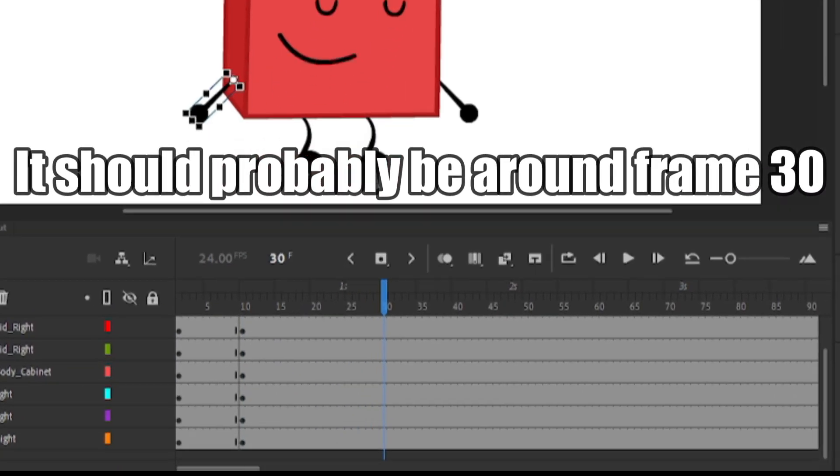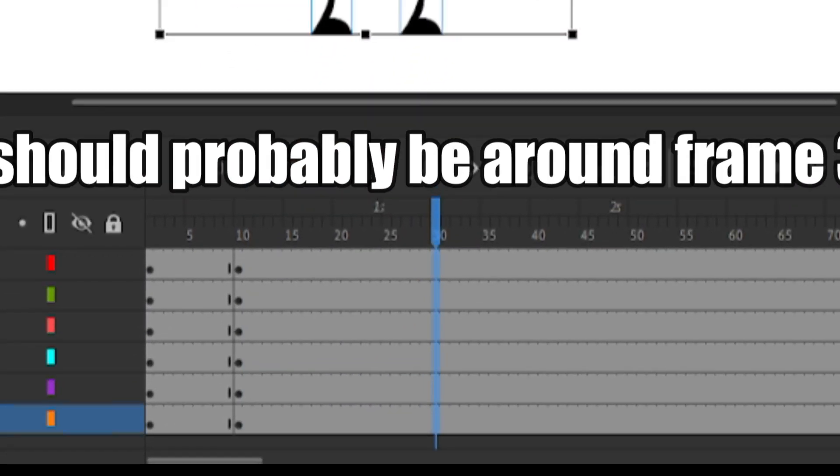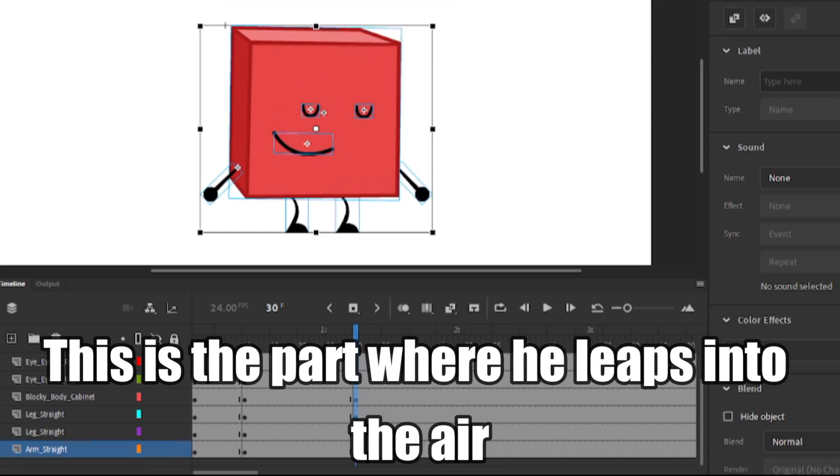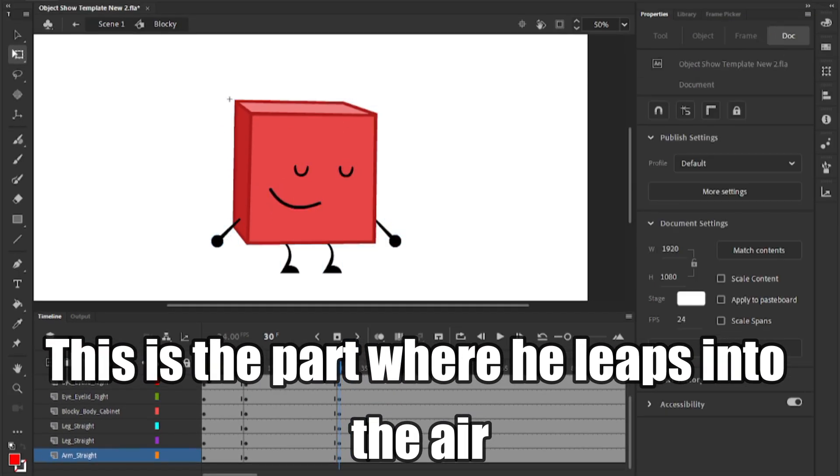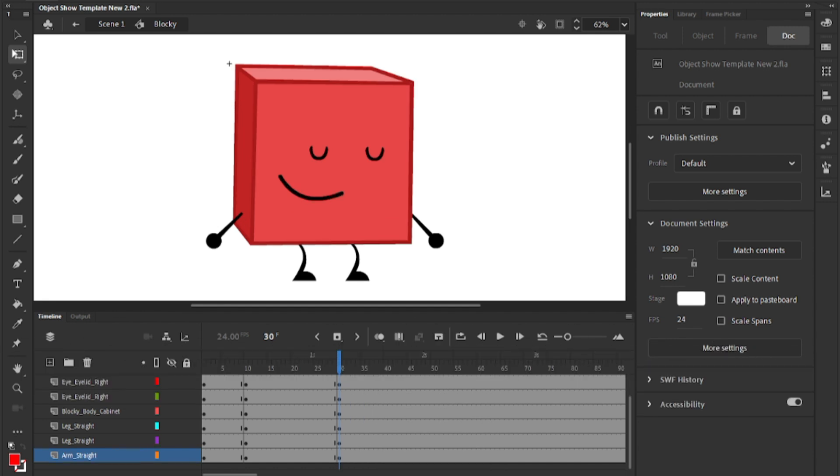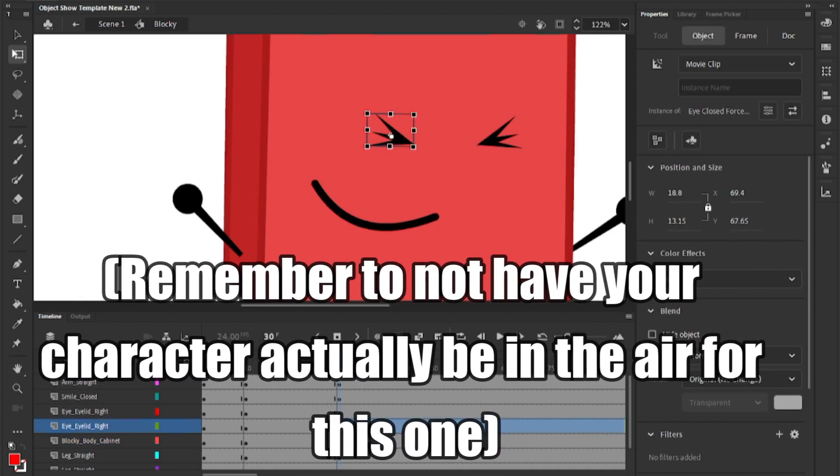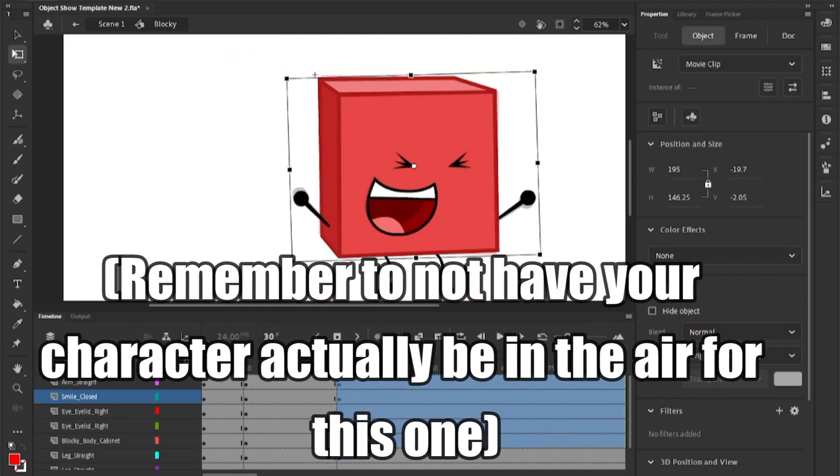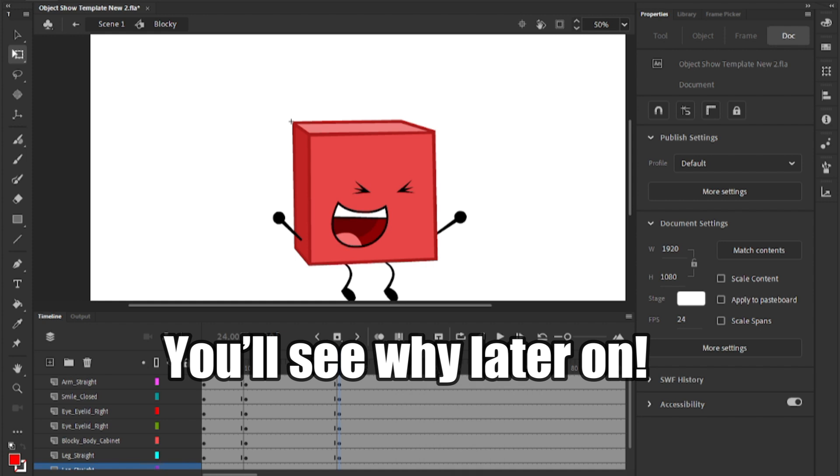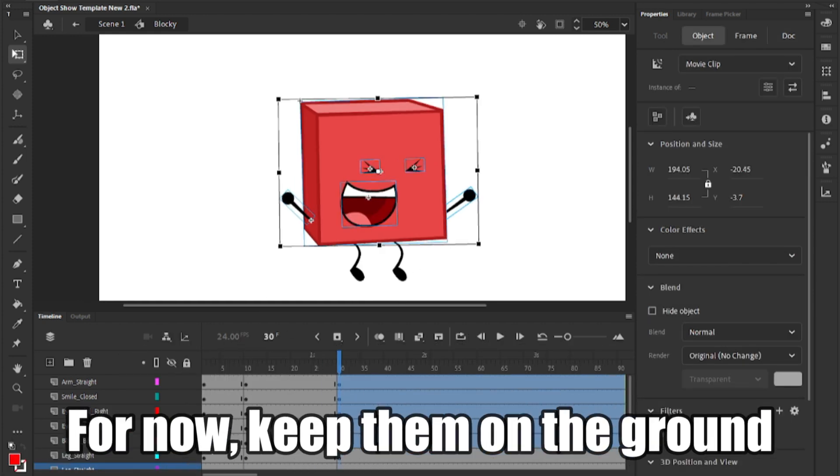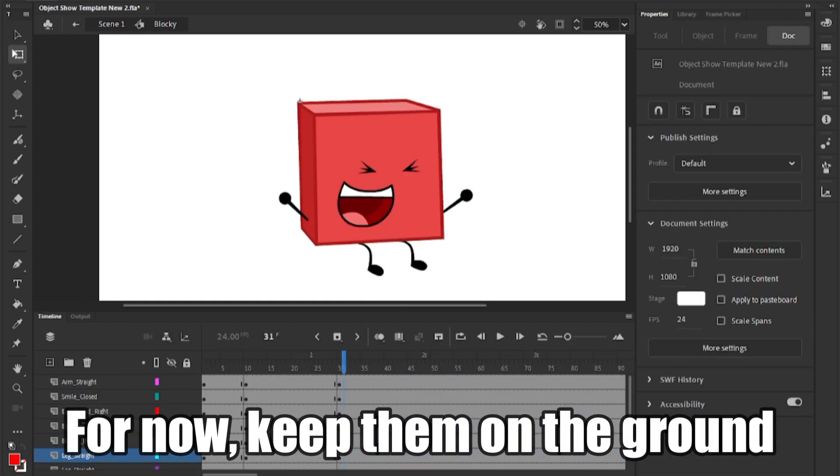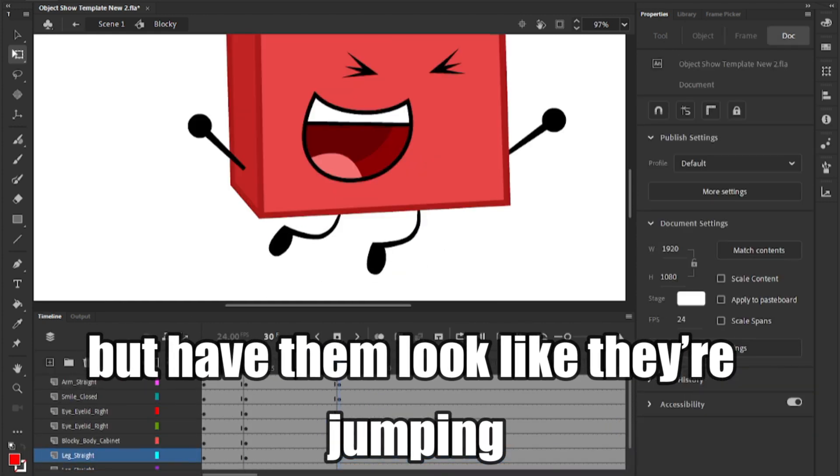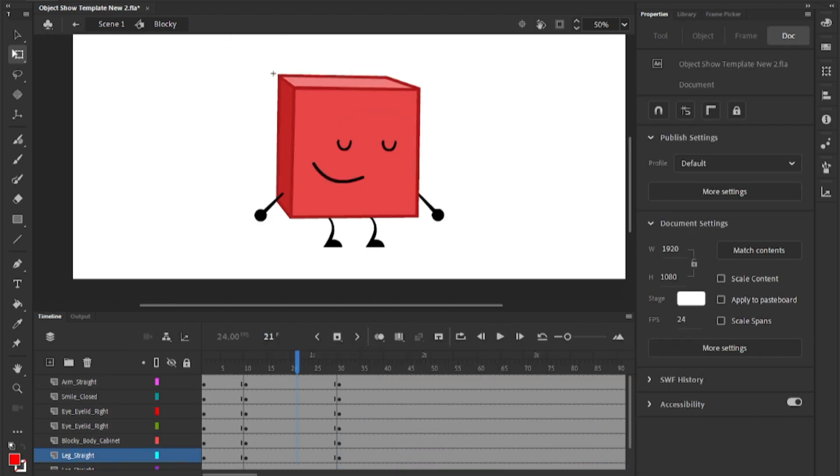It should probably be around frame 30. This is the part where he leaps into the air. Remember to not have your character actually be in the air for this one. You'll see why later on. For now, keep them on the ground, but have them look like they are jumping.